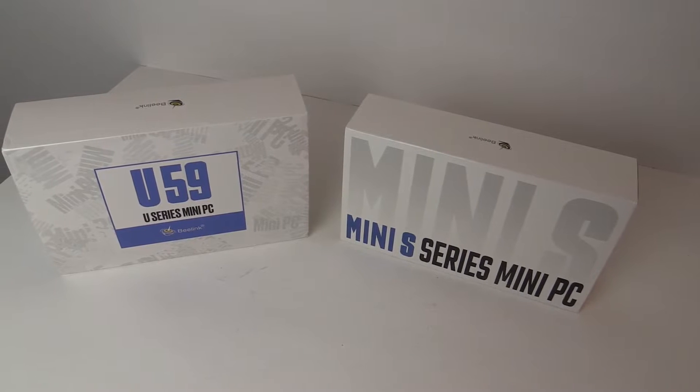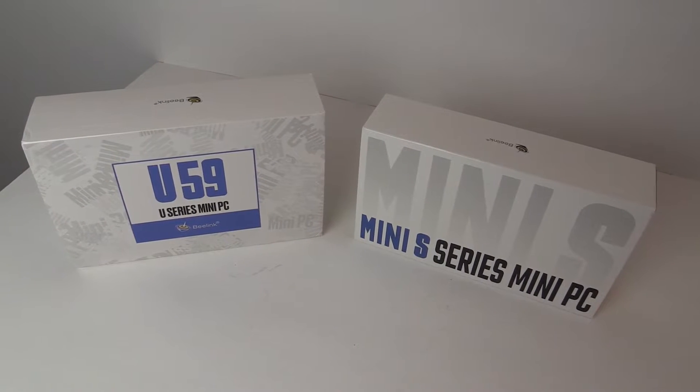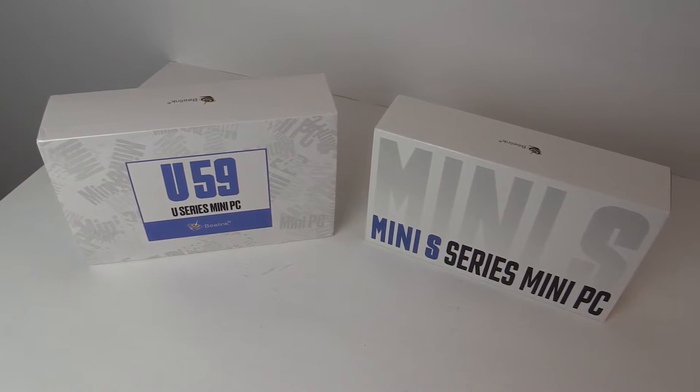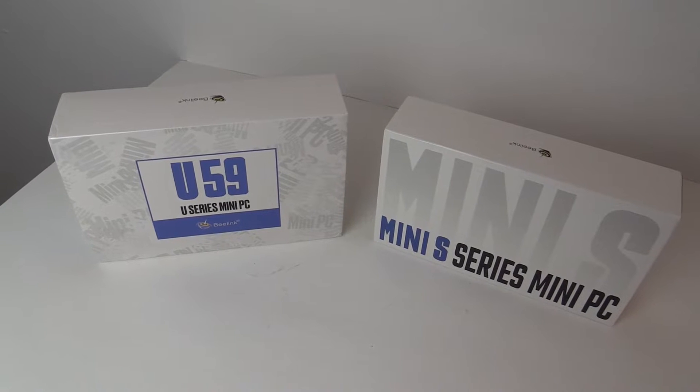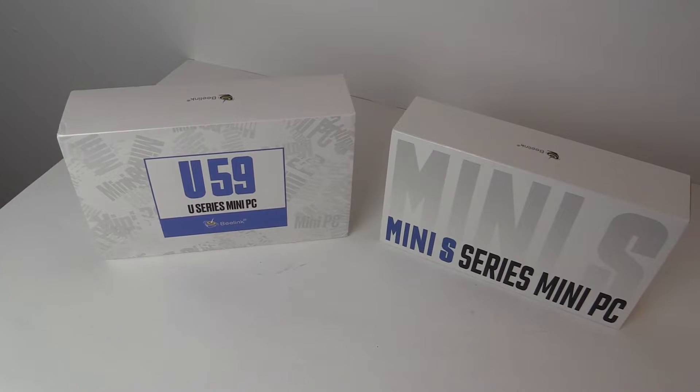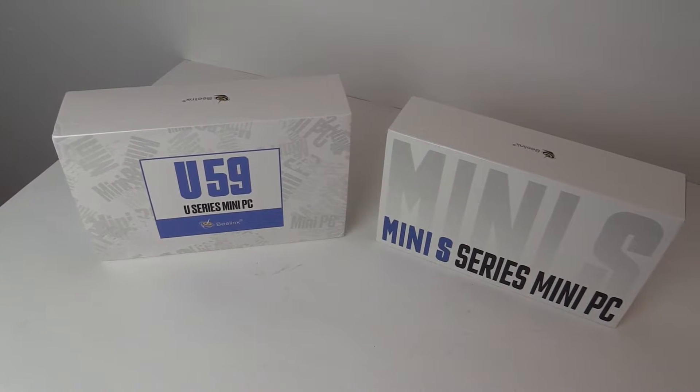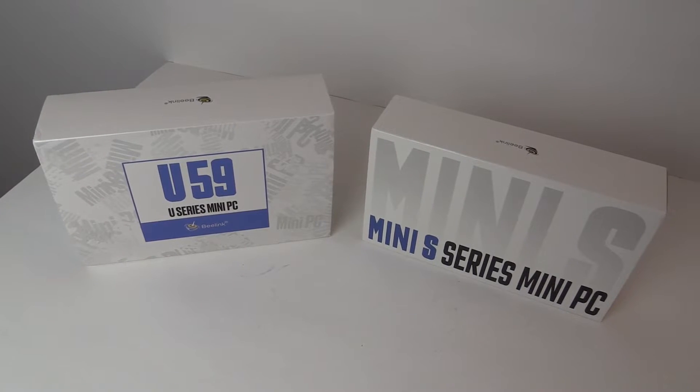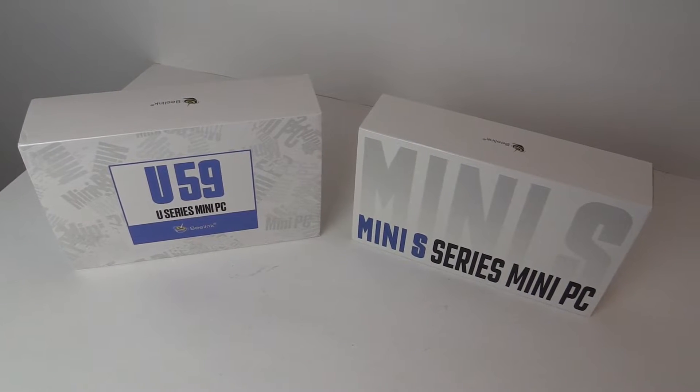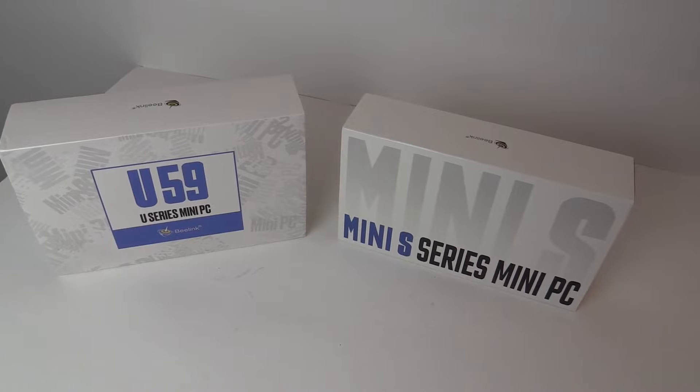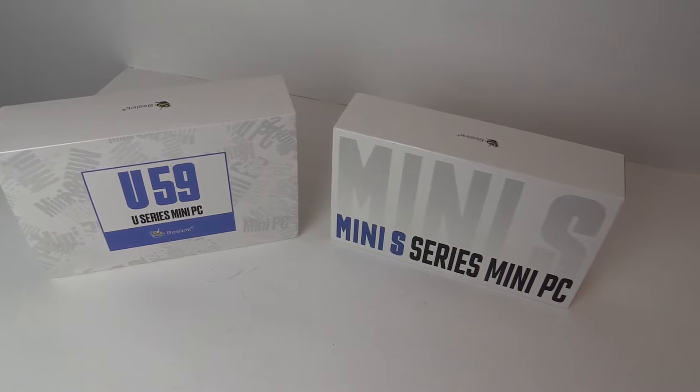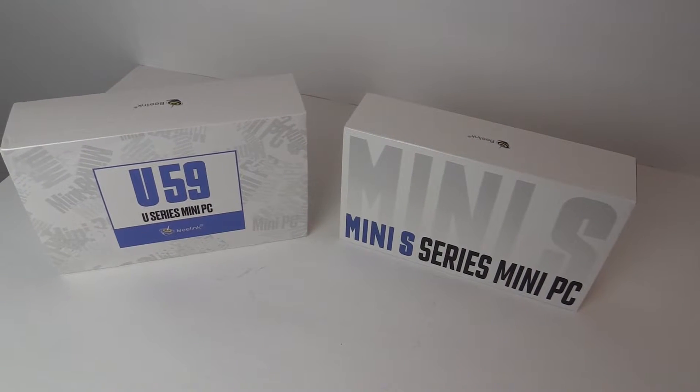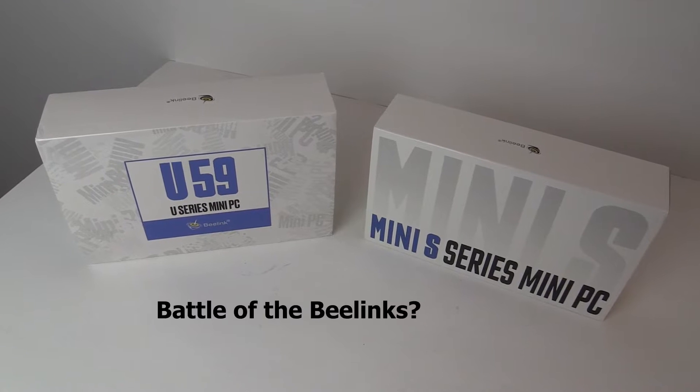These two mini PCs look similar and perform similarly too. I found deals on them on different days and actually thought I was buying something other than the one on the right but that's what the order says. I had lots of tabs open that day and I've since changed tactics. On the left we have a BeeLink U59 Pro and on the right the BeeLink Mini S.